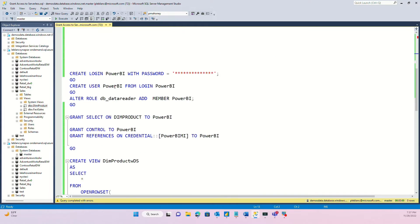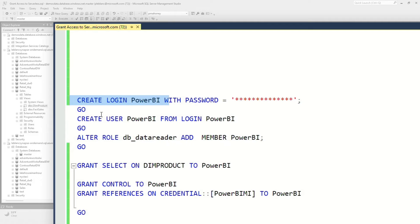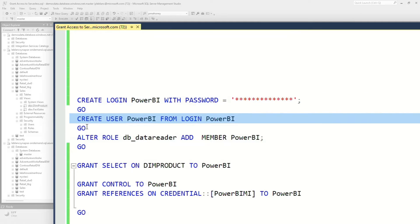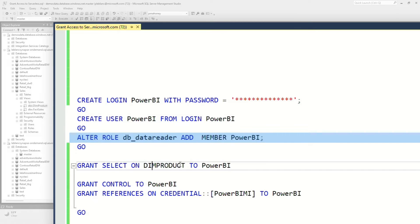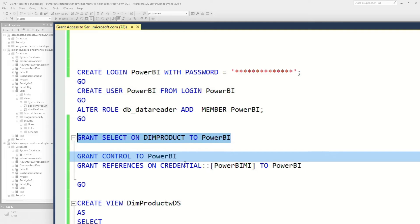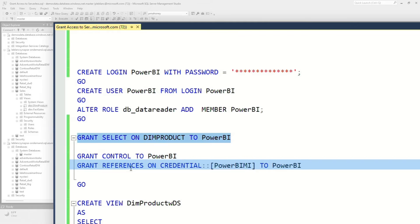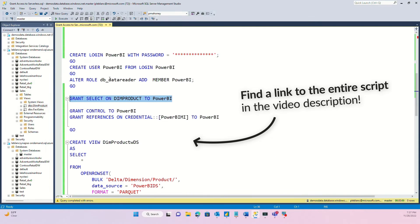Once you do that, then it's just regular SQL server stuff. At that point, you create a login, you create a user, you can give that person full access to read all the objects, or you can get a little granular and say, grant select on each individual item. And then you need to also either give that user control over the server, or you grant references on credential. Either one would work, but you need to follow these steps. And I'll make sure there's a link to this entire script in the comments below.